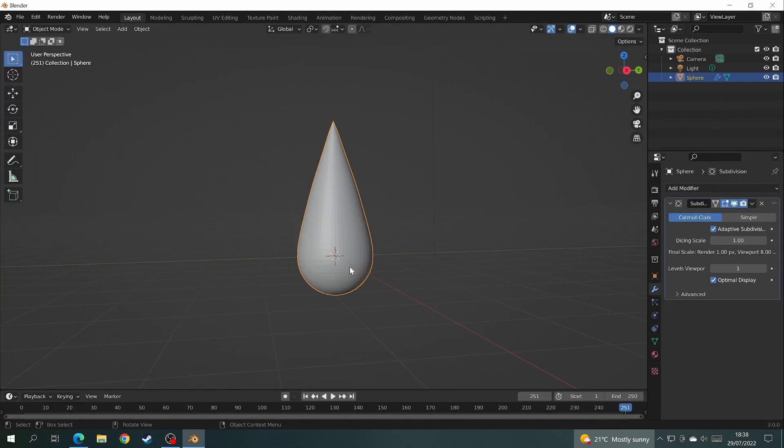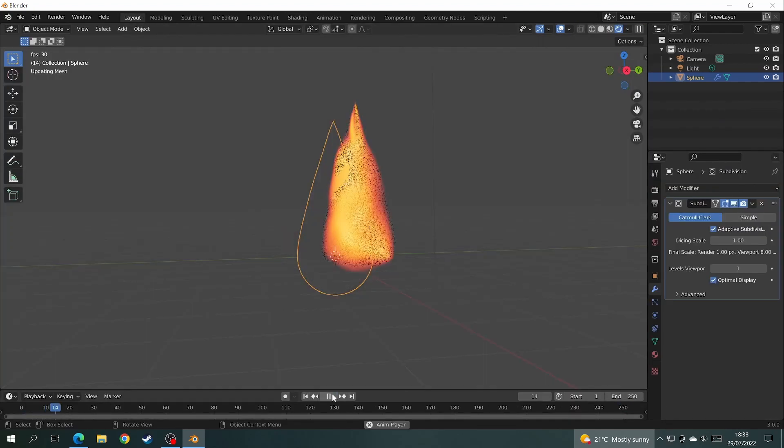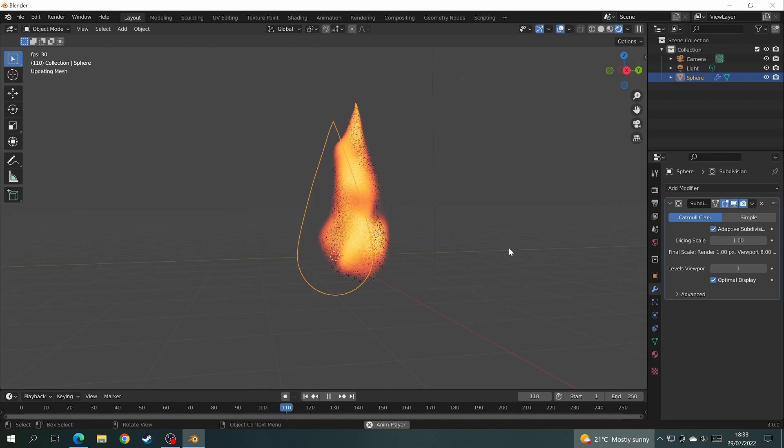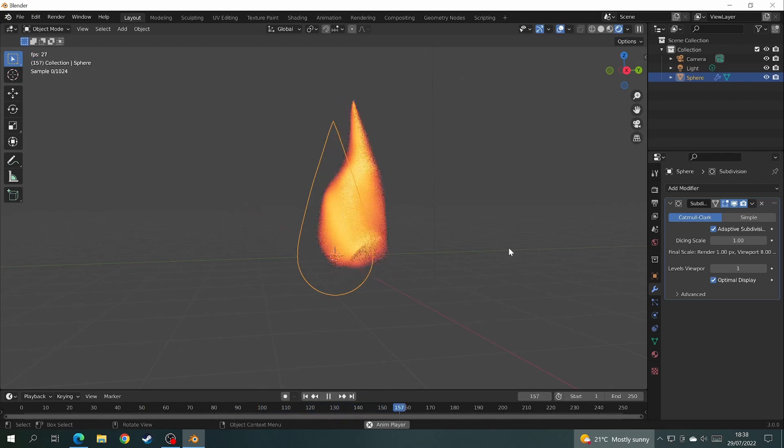If you want a faster flickering flame, just decrease the z-axis more. Now press play to test your animation and get ready to put it into a beautiful scene.